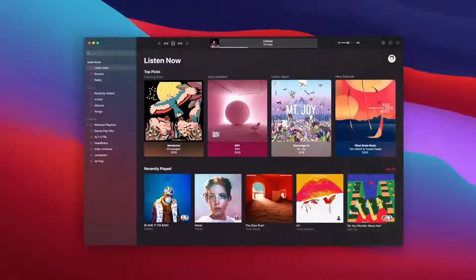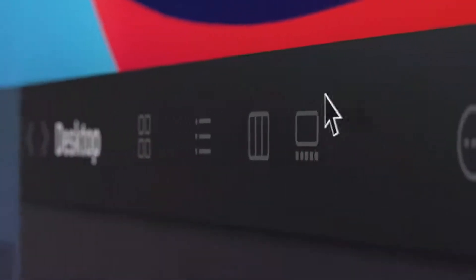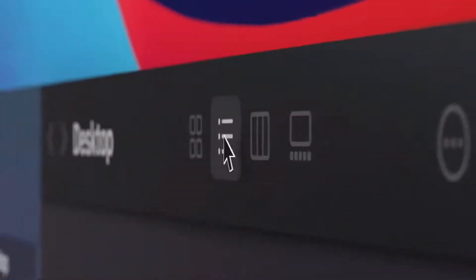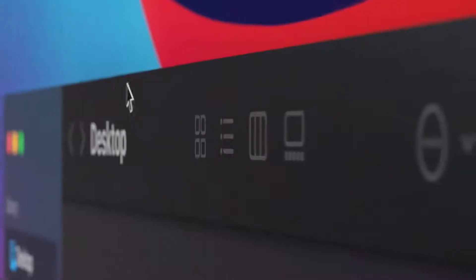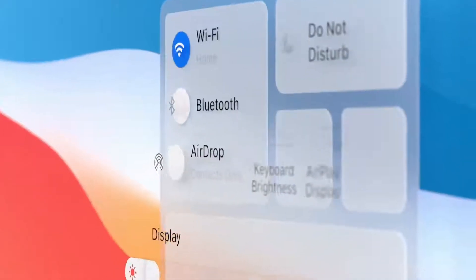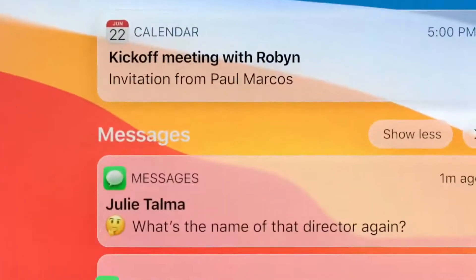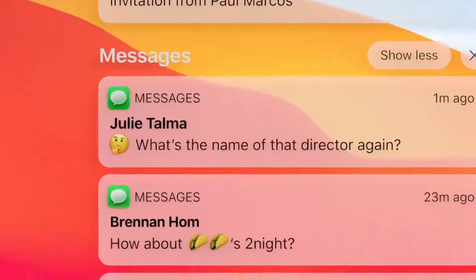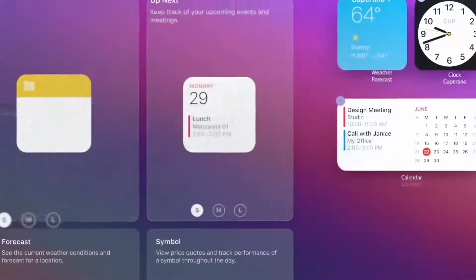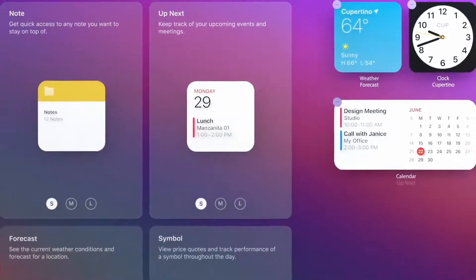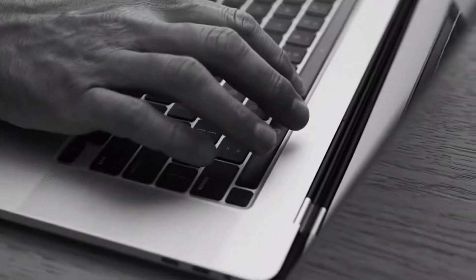Buttons and controls appear when you need them, and they recede when you don't. There's a new way to access system-level controls and a unified space for notifications and widgets. We've also created a new suite of sounds that are familiar to the Mac, but remastered and more refined.